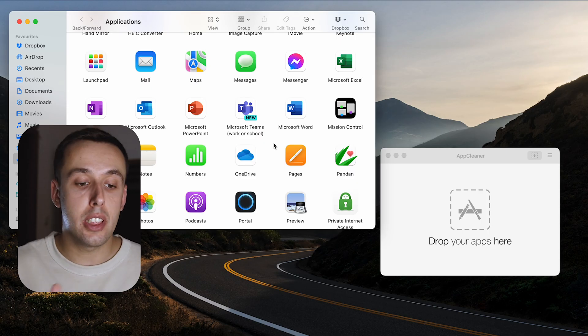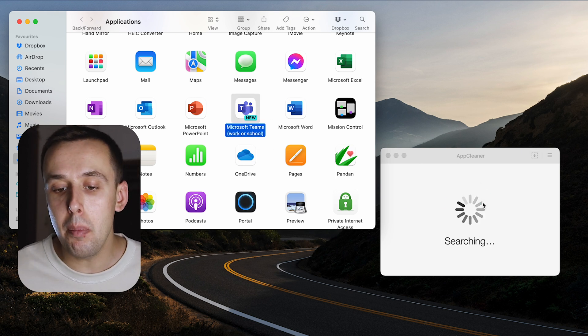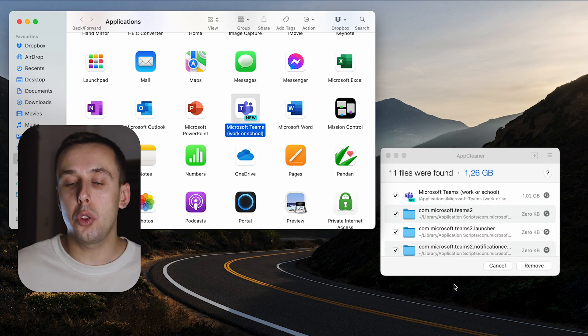The last application is AppCleaner. AppCleaner helps you uninstall applications and any leftover files that come with them. It scans for associated files, lets you review them, and then completely removes them, freeing up disk space and keeping your system clean. It's also really easy to use — instead of dragging the application to the bin, you drag and drop it onto AppCleaner and it shows you all the associated files so you can decide what to do with them.